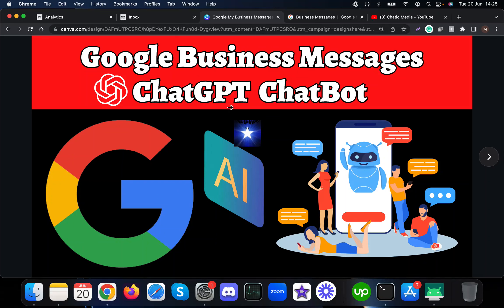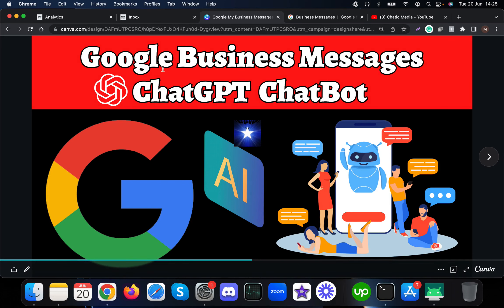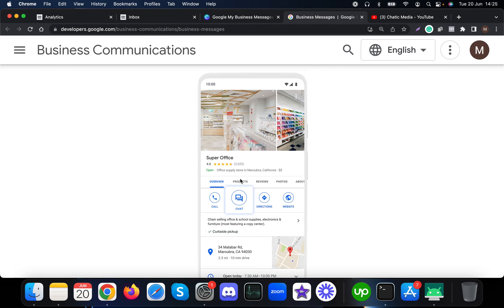In this video I'm going to explain about a Google Business Messages chatbot powered by ChatGPT AI. If you don't have any idea about Google Business Messages, here is how it looks. If you activate Google Business Messages for your Google listing, your customers will also see a chat option.